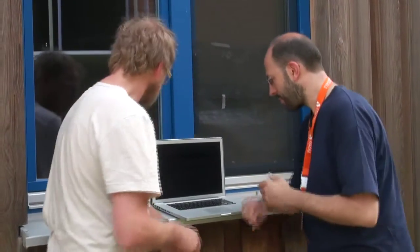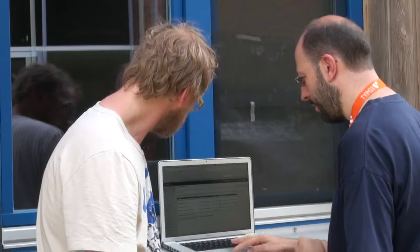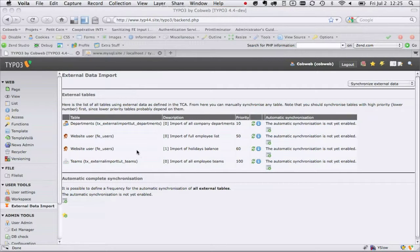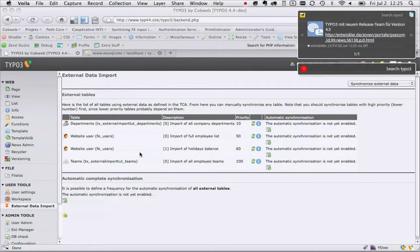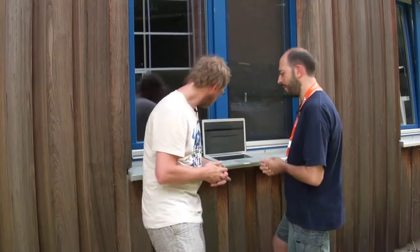Basically what you get is a back-end module where you have a list of all the tables that are synchronized. We are already in the back-end module provided by the external data import tool, which is added to the user tools section. This data is provided by a tutorial extension which accompanies the external import extension, making it easy to step in and play at first.